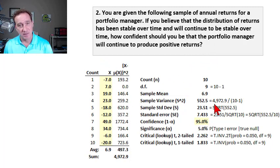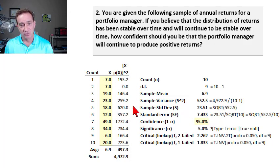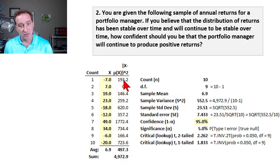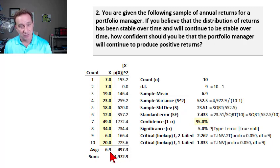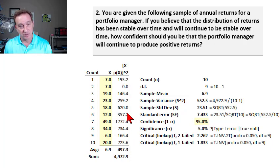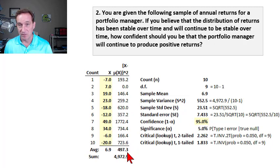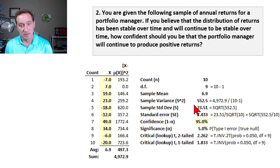The spreadsheet does some manual calculations that are good learning opportunities. In this column we have the average squared difference and the sum of squared differences. The first value, 193.2, is the x observation - the first return in the series of negative seven - which is the observation minus the average, and that difference gets squared. The average of the series of squared differences is the population variance, and the sum of the squared differences is used for the sample variance.